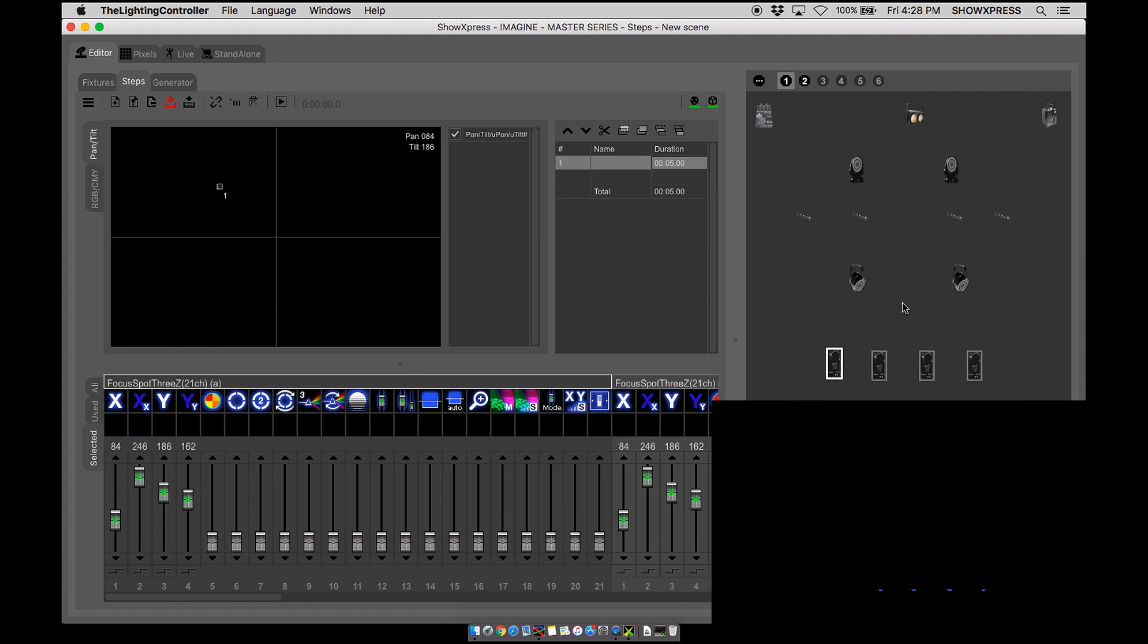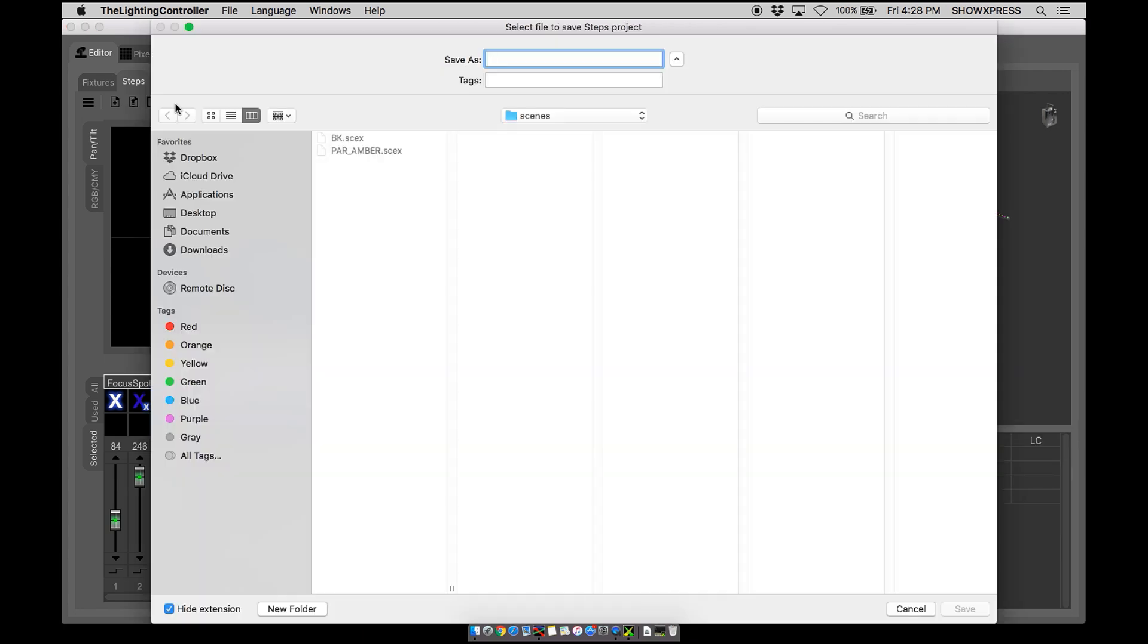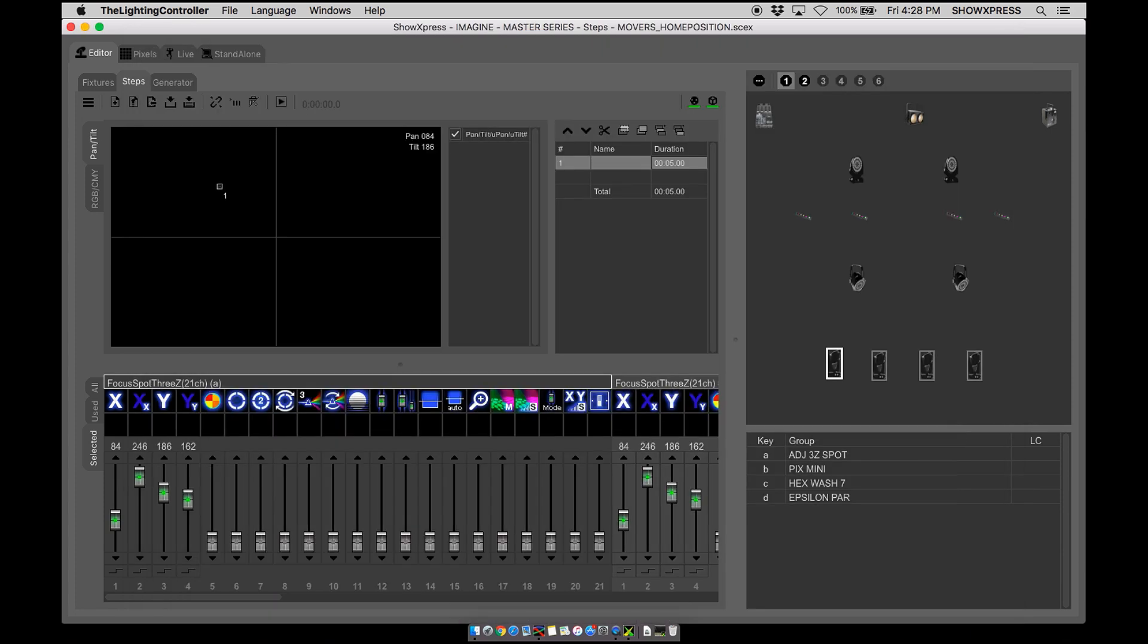So now we've created our home position so let's go ahead and save this as a scene. I like to put movers home position. Perfect. So now that's going to be our base home position for our moving heads when we're in live.